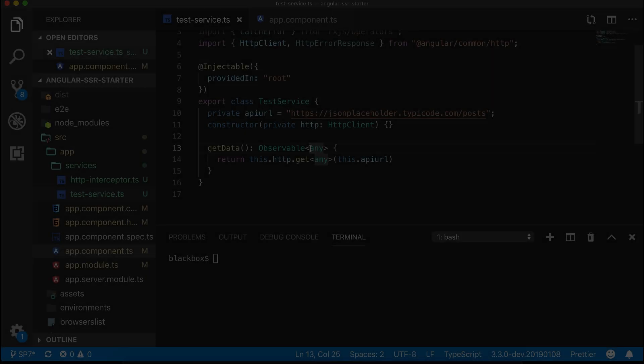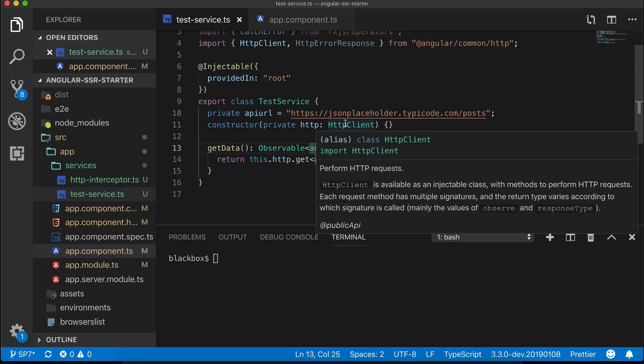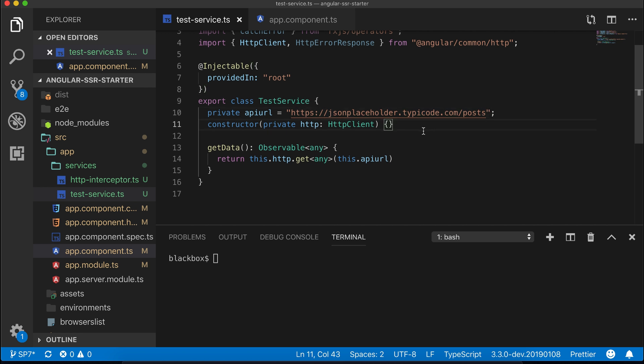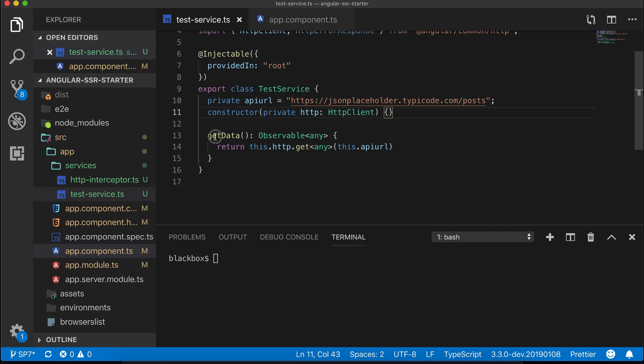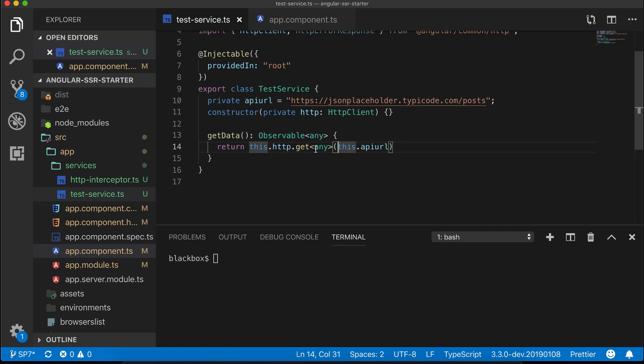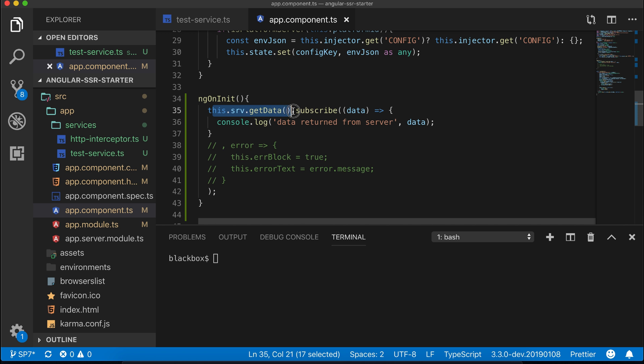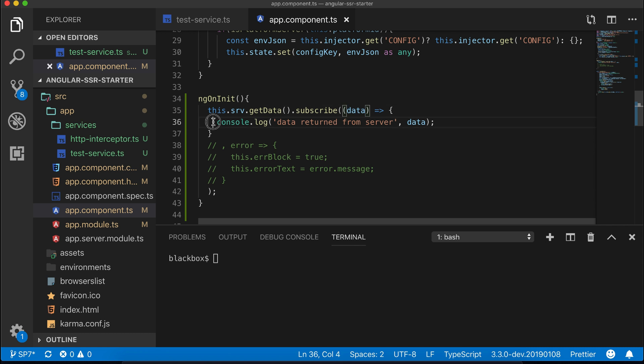I will start with this barebone service which is calling a simple web service from JSON placeholder using HTTP client. The getData method will simply return an observable and we'll subscribe to that in our app component. Now let's have a look at our app component. Here we are simply subscribing to the observable and once we get the data back we are logging it to the console.